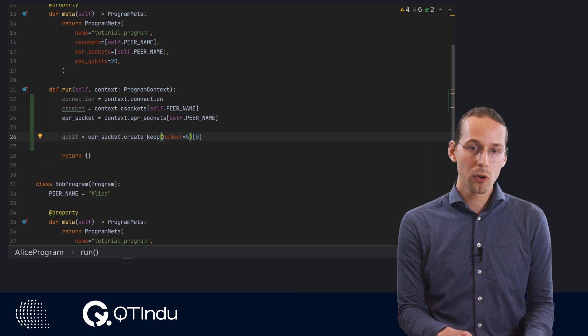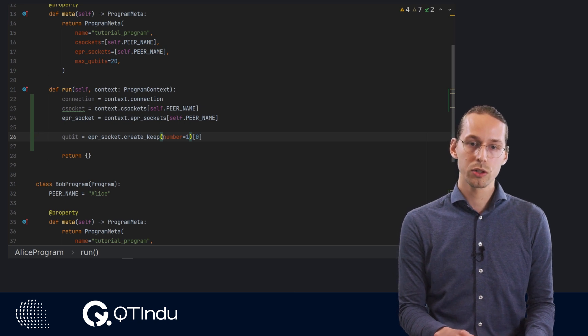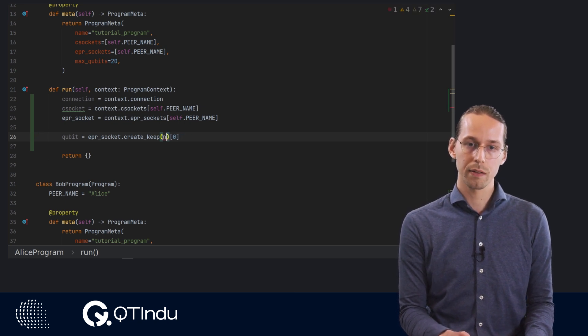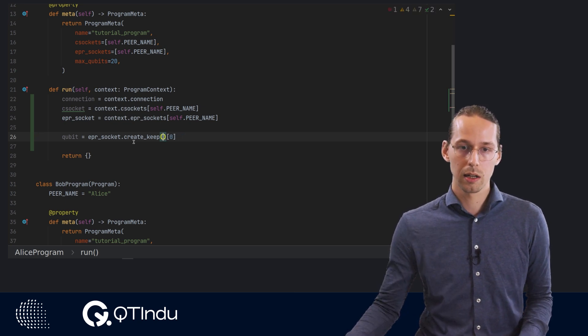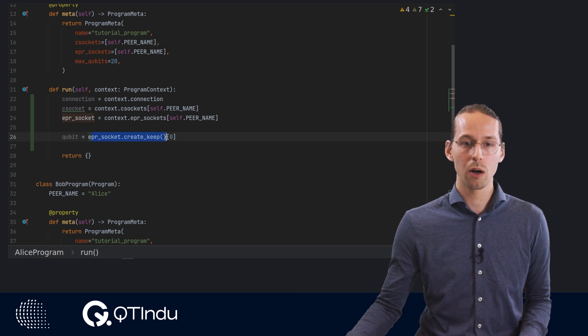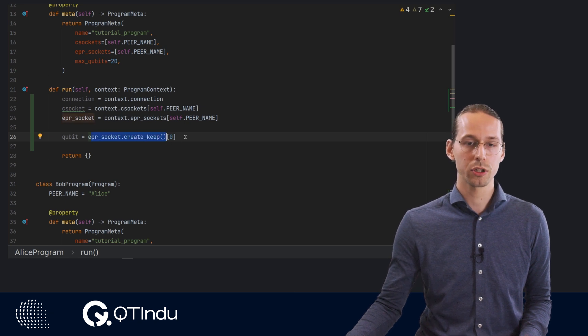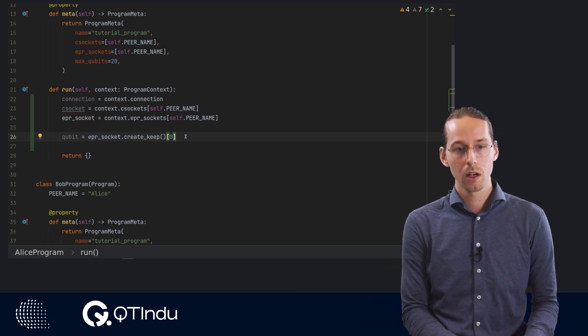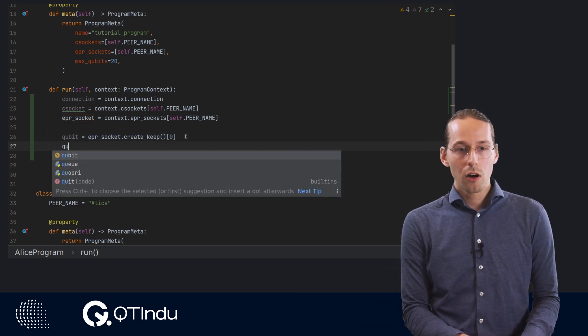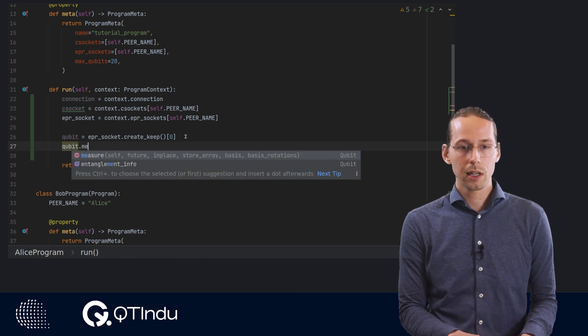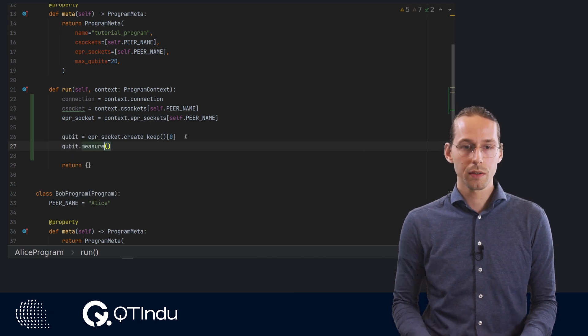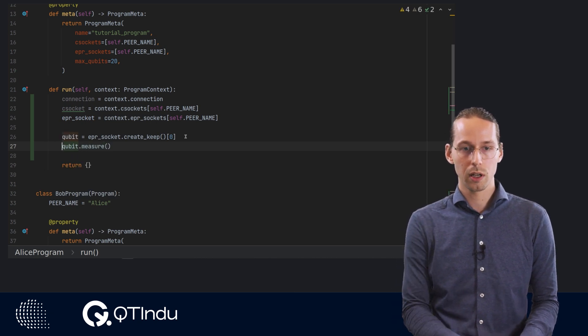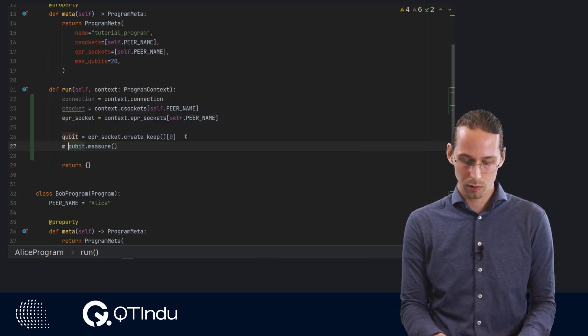Per default, this number is set to one. So we get a list of one qubit out of here, and we have to select that one qubit out. After receiving that qubit, we can directly measure the qubit and store the measurement result in the variable m.